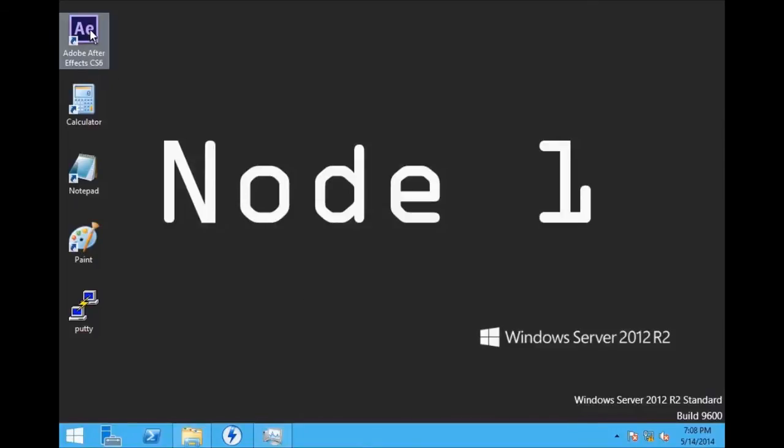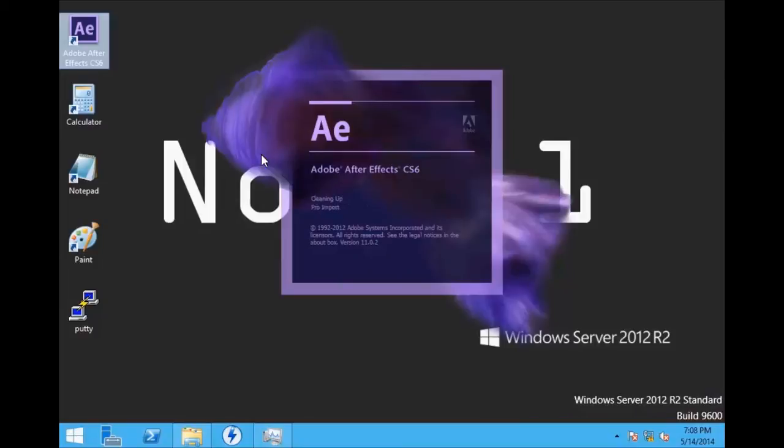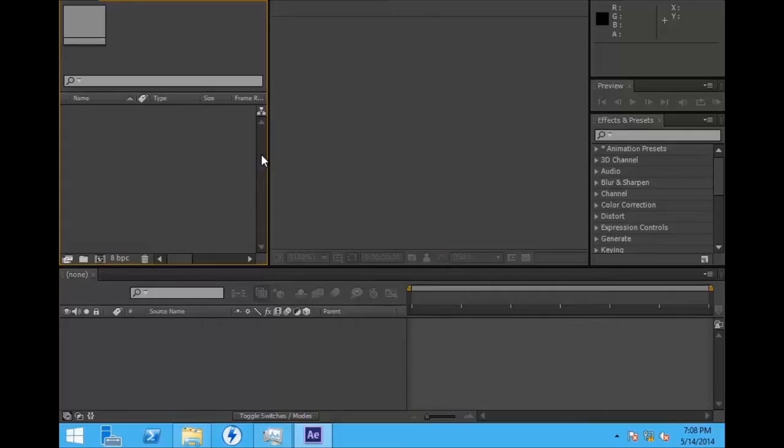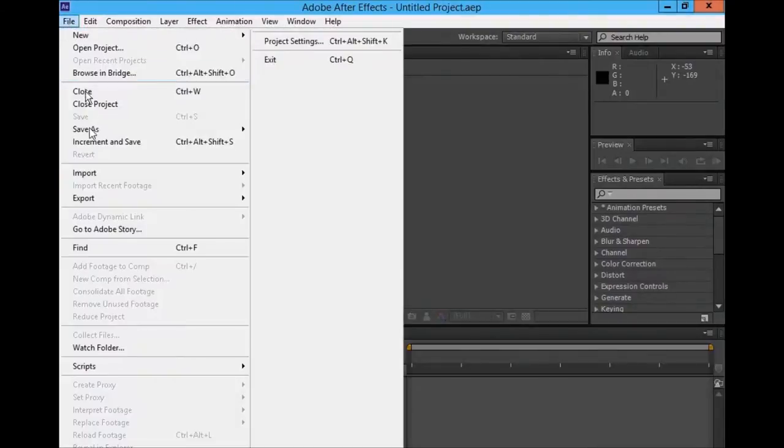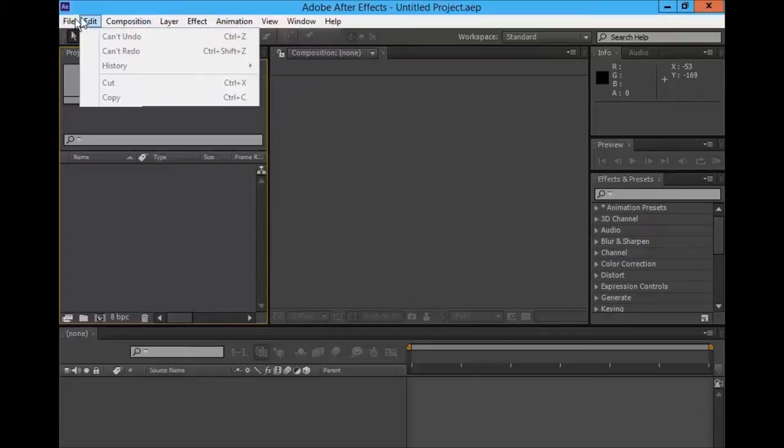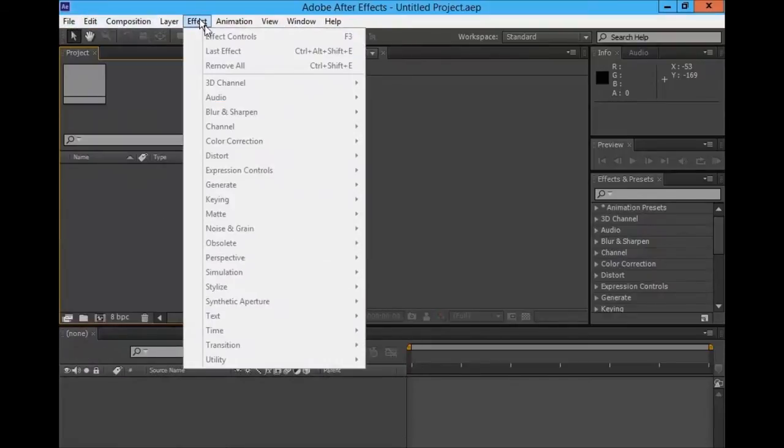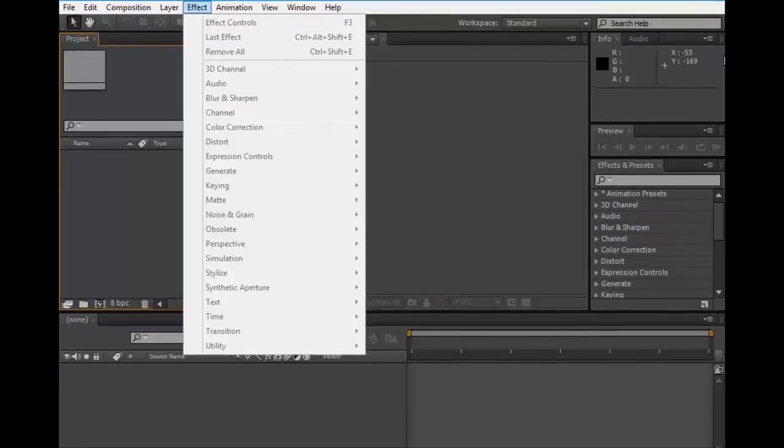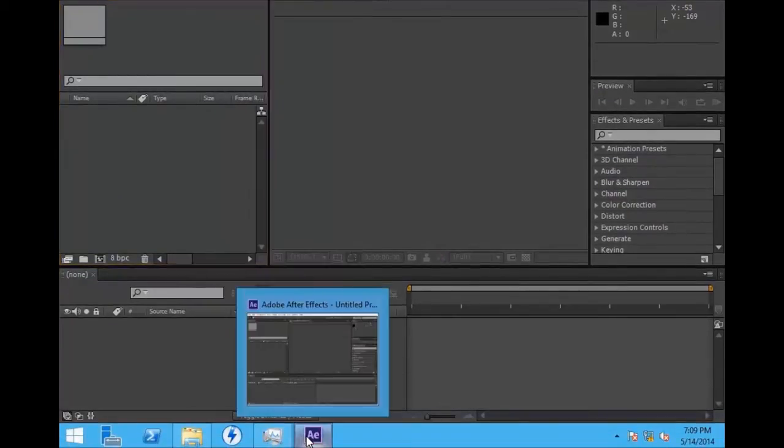If we look at the Adobe After Effects that we installed on the render nodes, we'll see that it is a full version of Adobe After Effects. It has the ability to import files, has the ability to add effects, and all the things that you can do with the full version of Adobe After Effects.